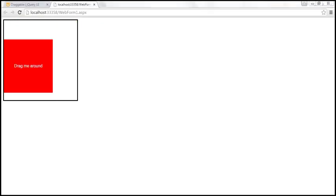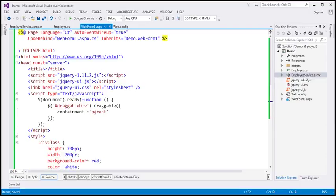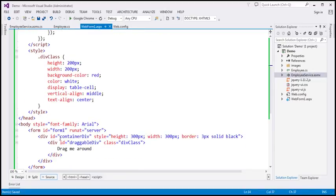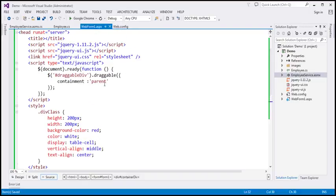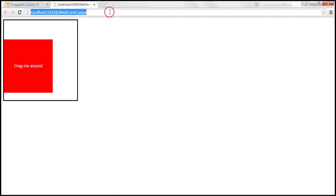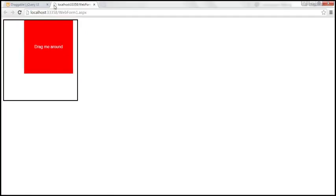We can set the containment value to a string or also to a jQuery selector. Since the parent element has an ID, I'm going to use the jQuery ID selector and set it to hash container div. Even now it's going to work the same way — it's going to stay within the bounds of the element with that ID.